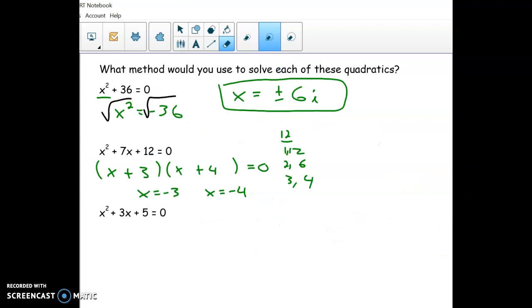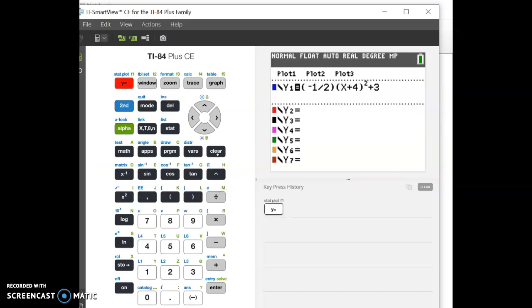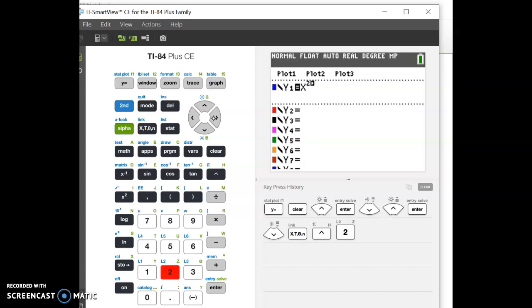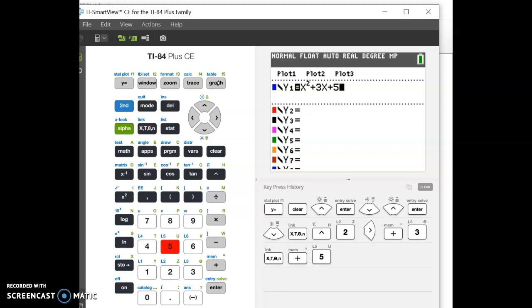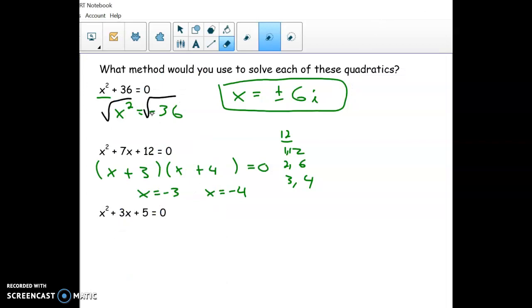I'm left with graphing or the quadratic formula. Let's try graphing first. I'll hit the Y= button, clear out anything on there, and make sure the plots are off. Then I'll enter x squared plus 3x plus 5. This method is really powerful because it'll get you any real answers. I'll hit graph — but it never crosses the x-axis, so there's no real answer. The graph method failed here, so I'm left with just the quadratic formula.